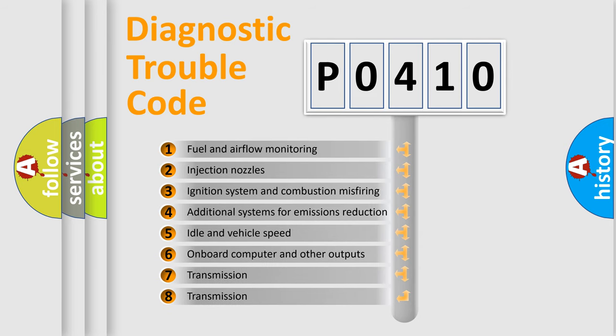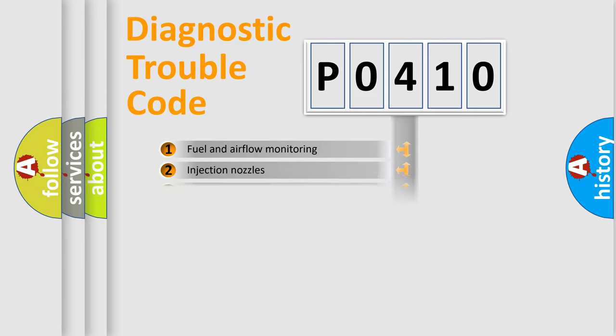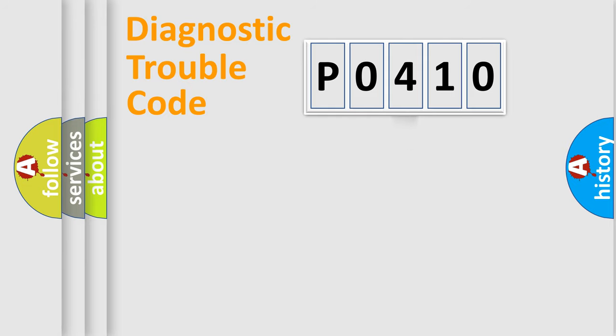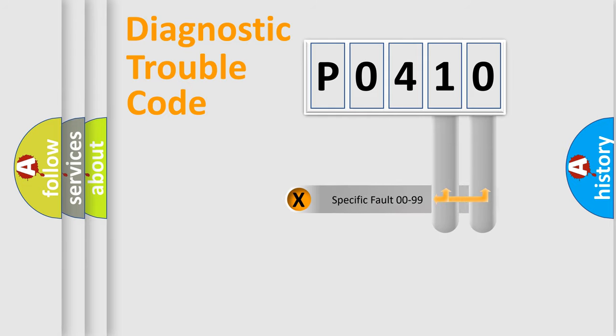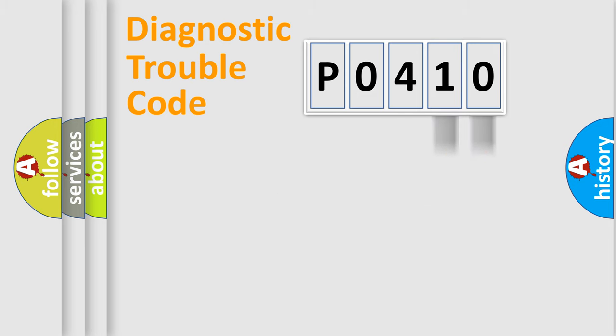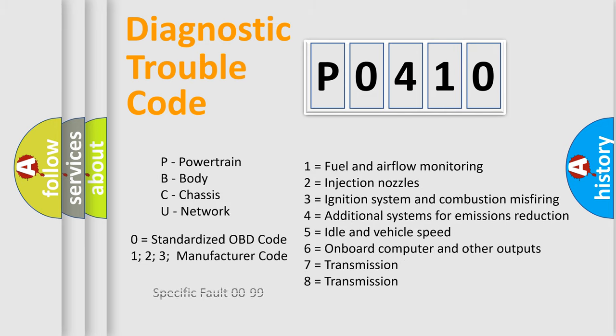The third character specifies a subset of errors. The distribution shown is valid only for the standardized DTC code. Only the last two characters define the specific fault of the group. Let's not forget that such a division is valid only if the second character code is expressed by the number zero.